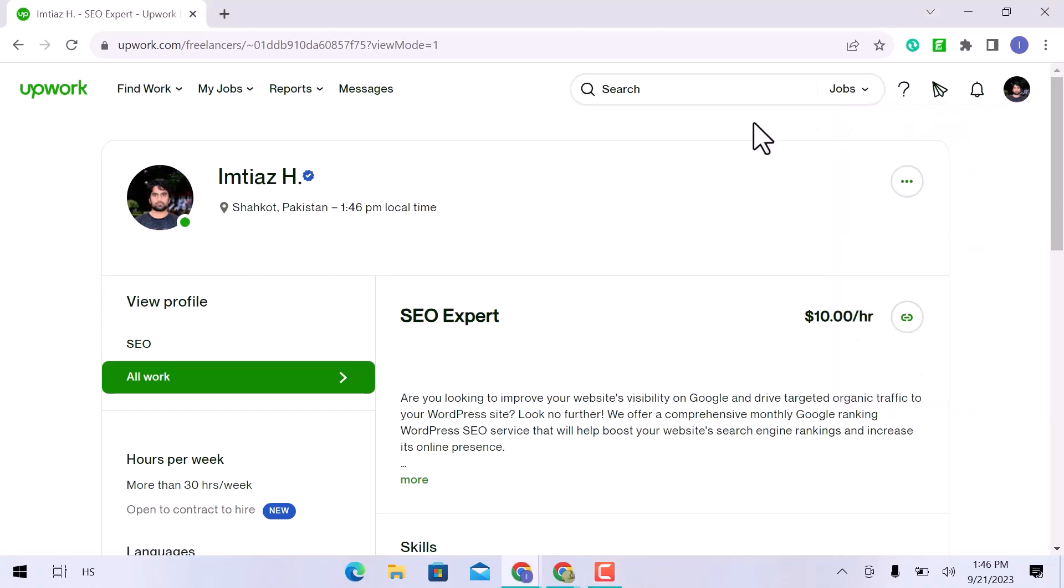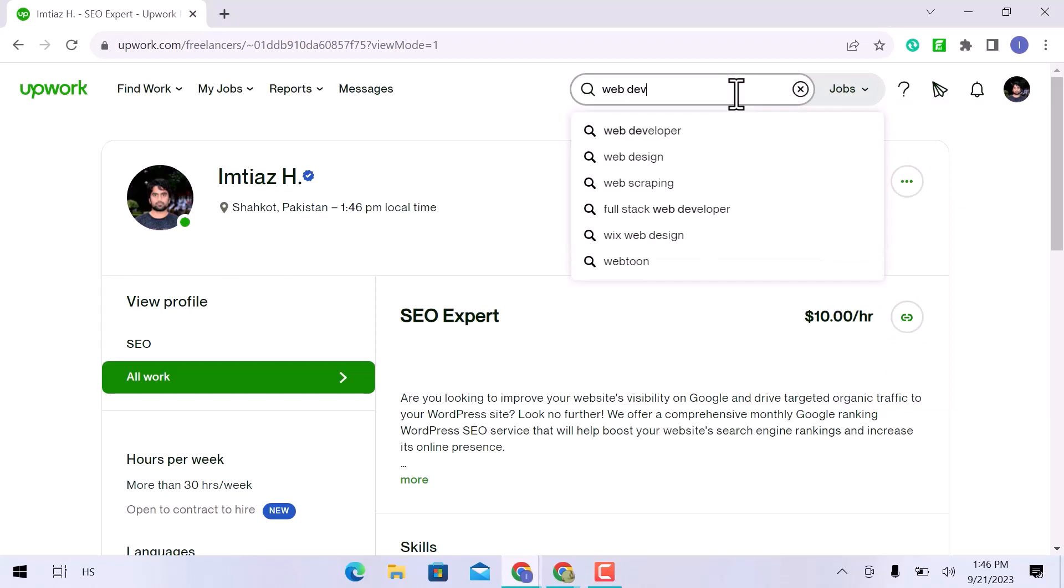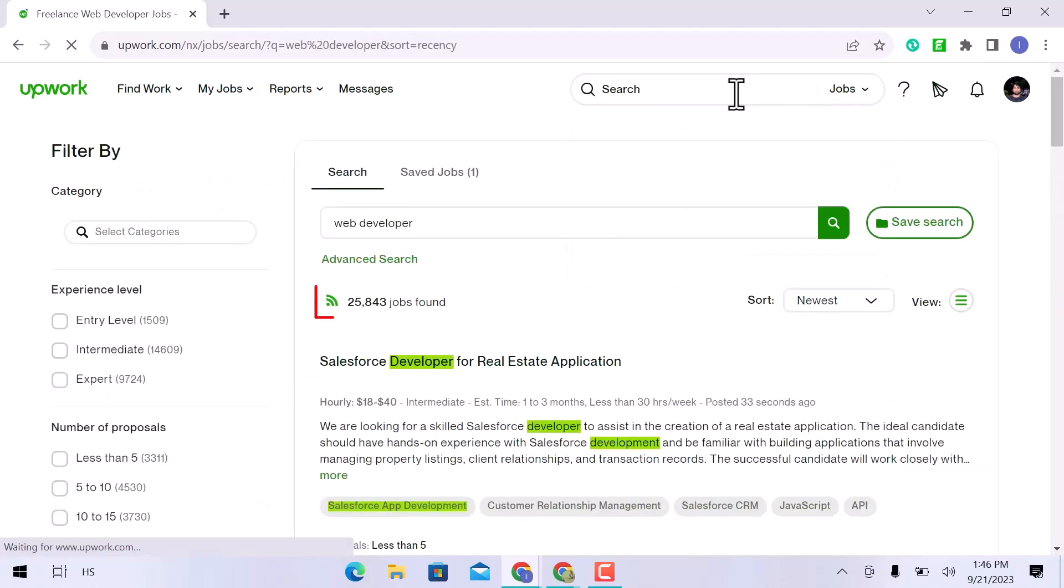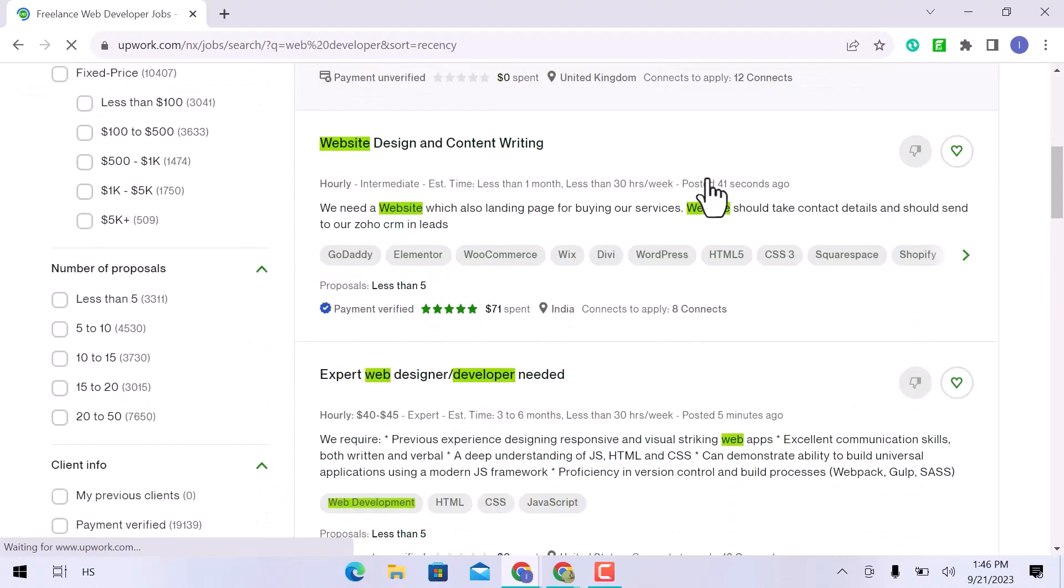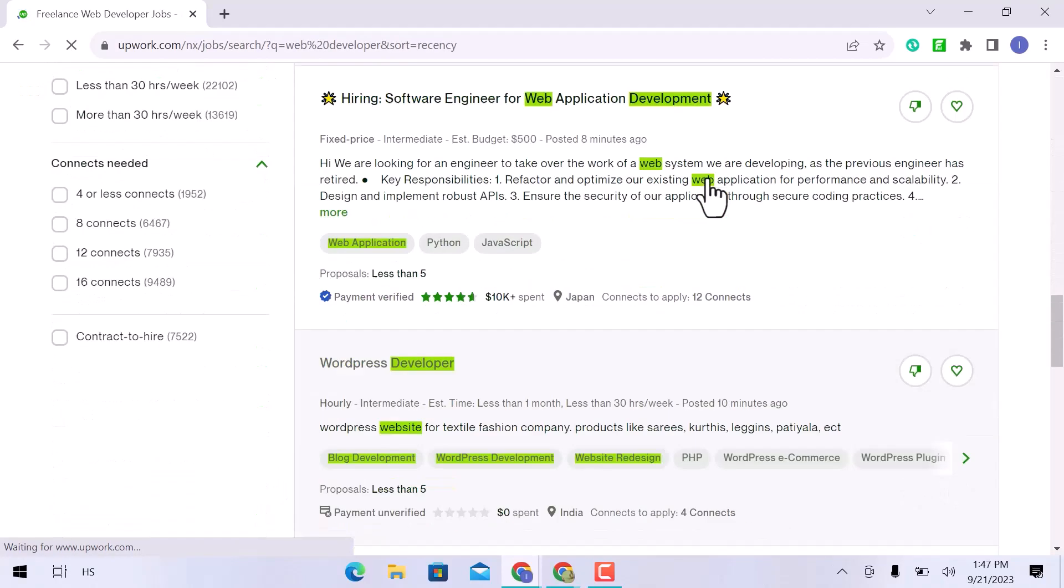You can search for jobs using the search bar on the right side of your screen. Right here, web developer. You will find a lot of jobs here. Just scroll down and see.